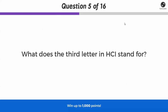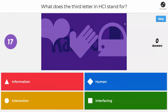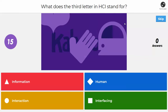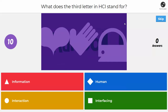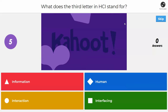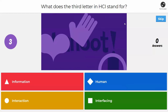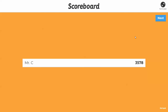Next question: what does the third letter in HCI stand for? Is it information, human, interaction, or interfacing? If you said interaction, you are correct. HCI is basically how humans interact with computers. When you use things like controllers, mice, and keyboards, those are all examples of things that use the principles of HCI.